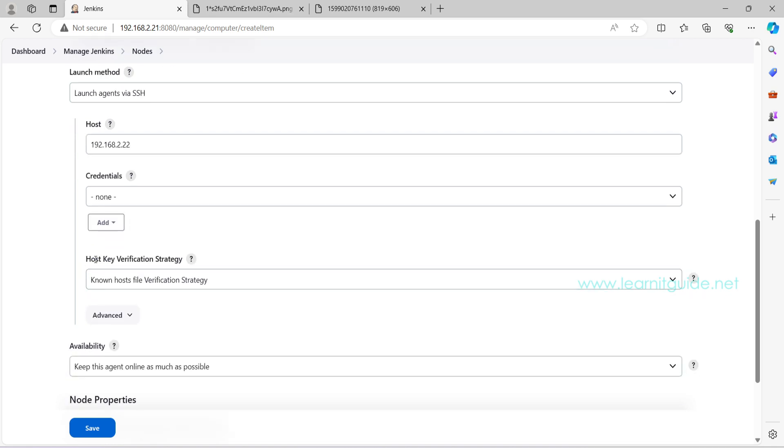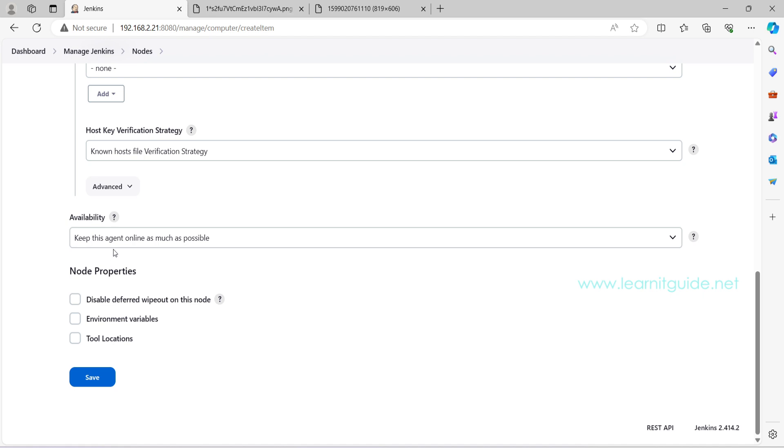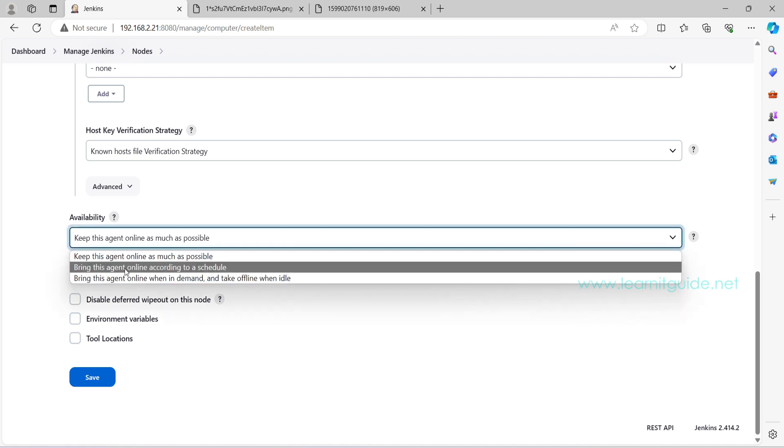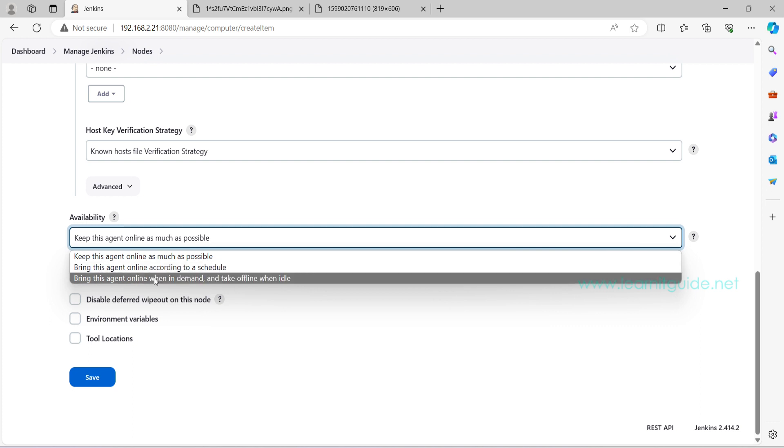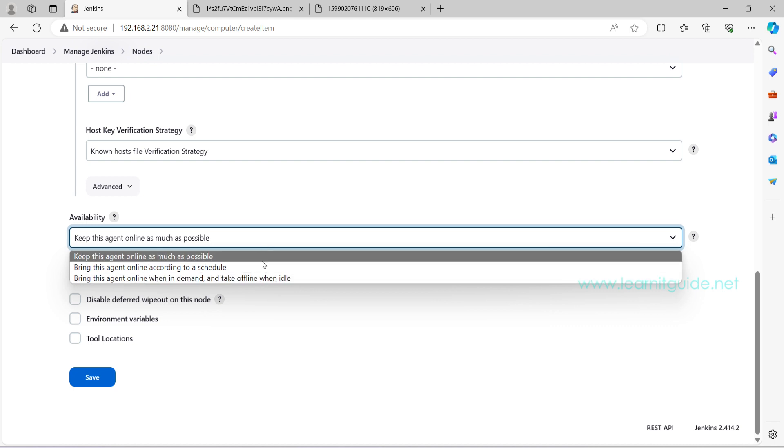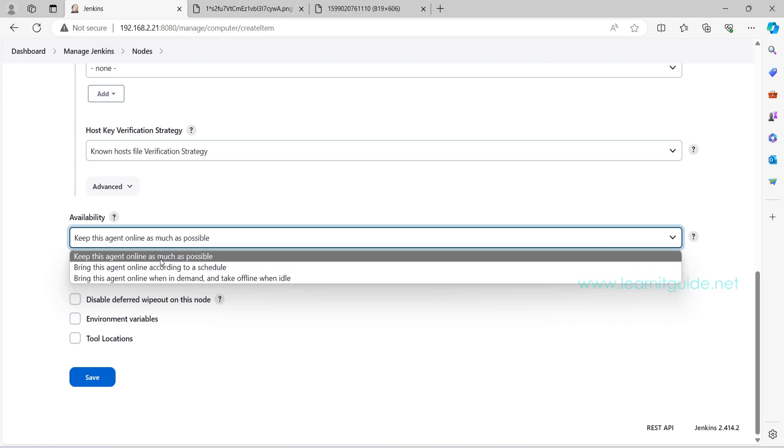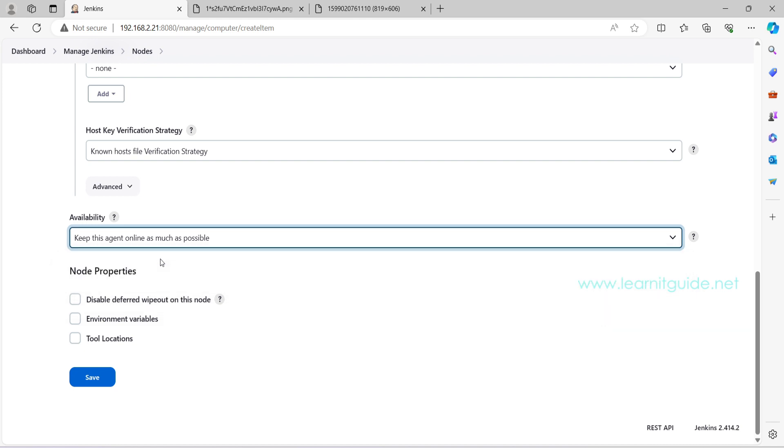Now host key verification strategy, it is a verification strategy on SSH connection. So let it be the default non-host file verification. Availability: keep this agent online as much as possible, bring this agent online according to your schedule, bring this agent online when in demand, and take offline when idle. These are how you want the agent to be available. You can keep it offline, only when the job is triggered, then this will become active. All right. So let me go with the first option. Now click on Save.